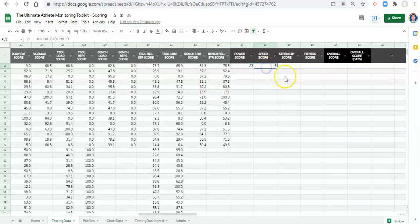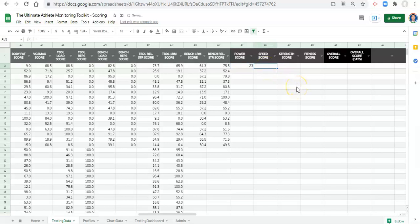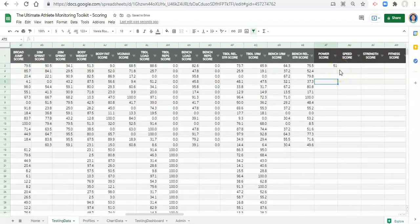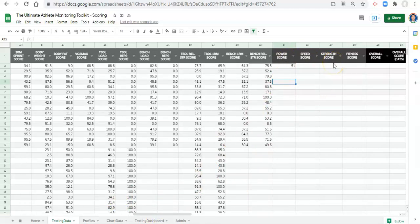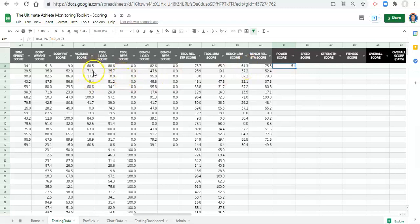An important consideration: I'm building this with my own scoring system and my own four categories — power, speed, strength, and fitness. You may have five, ten, or two categories, and you'll decide which metrics go into each. Don't do exactly what I'm doing. Use your own data and your own intuition about what you're collecting to create the scores that you want.